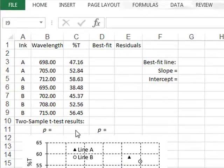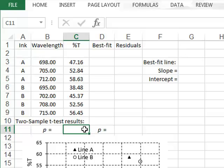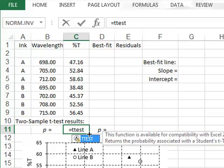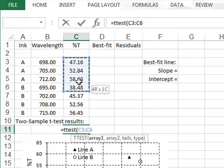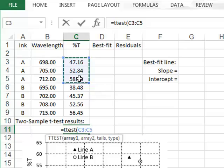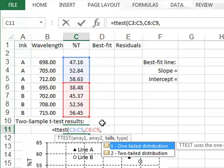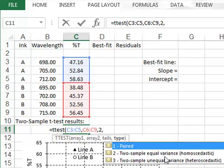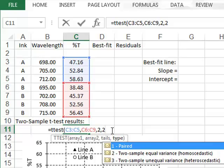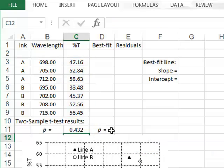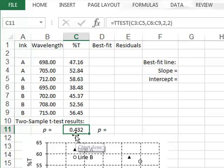So in cell C11, we will enter the t-test function, which requires the two data arrays, the number of tails — so we have a two-tailed test — and we will assume equal variance, so we will enter 2 in that position in the argument. We get a p-value of 0.432.